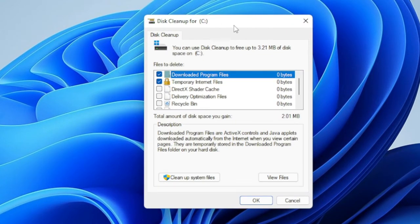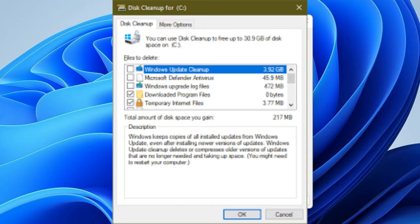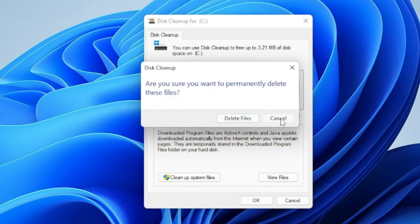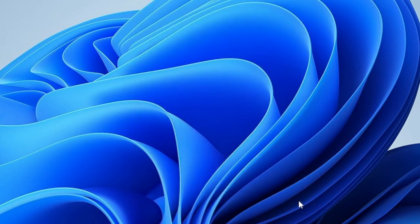Here you can see the list of files that can be deleted. In my case, as I'm using a virtual machine, it's not showing much, but on your end it will probably show a lot to clean up. After a few Windows updates, you may also see a Windows Update Cleanup option, which can be occupying a lot of space. Check all those options and then click OK, then click Delete Files.